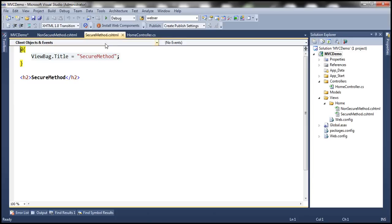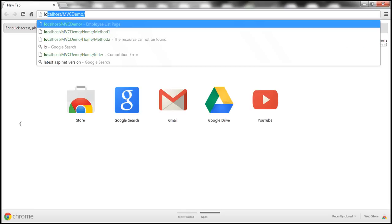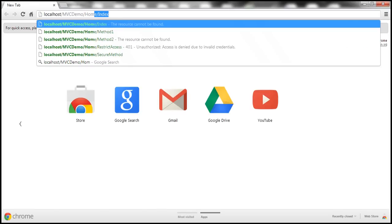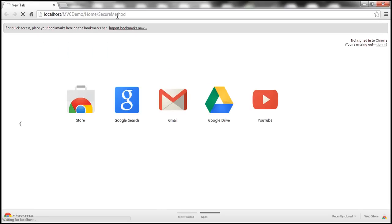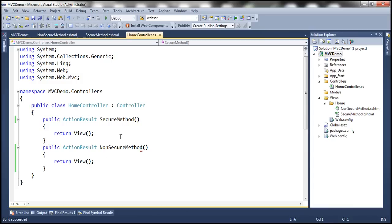Let's go ahead and build the solution. Let's fire up a browser window and try to navigate to SecureMethod and NonSecureMethod to see if we are able to access them. Let's go to SecureMethod — and I'm able to access that. Similarly, let's try NonSecureMethod. At the moment, we are able to access both SecureMethod and NonSecureMethod. Now, SecureMethod — as the name states — is secure, and I don't want anonymous users to access it. I want only authenticated users to be able to access that method. So how do we achieve that?